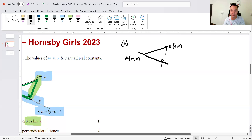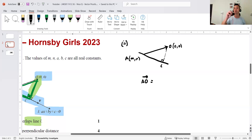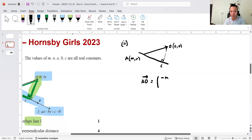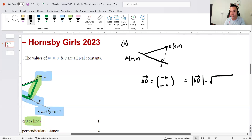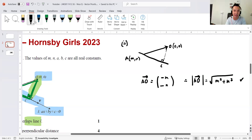Let's start with AO as a vector. Remember, I'm trying to use Pythagoras, so ultimately I need the magnitude. In terms of vectors, AO = O minus A = (-m, -n) as a column vector. Therefore its magnitude is the square root of m² + n².